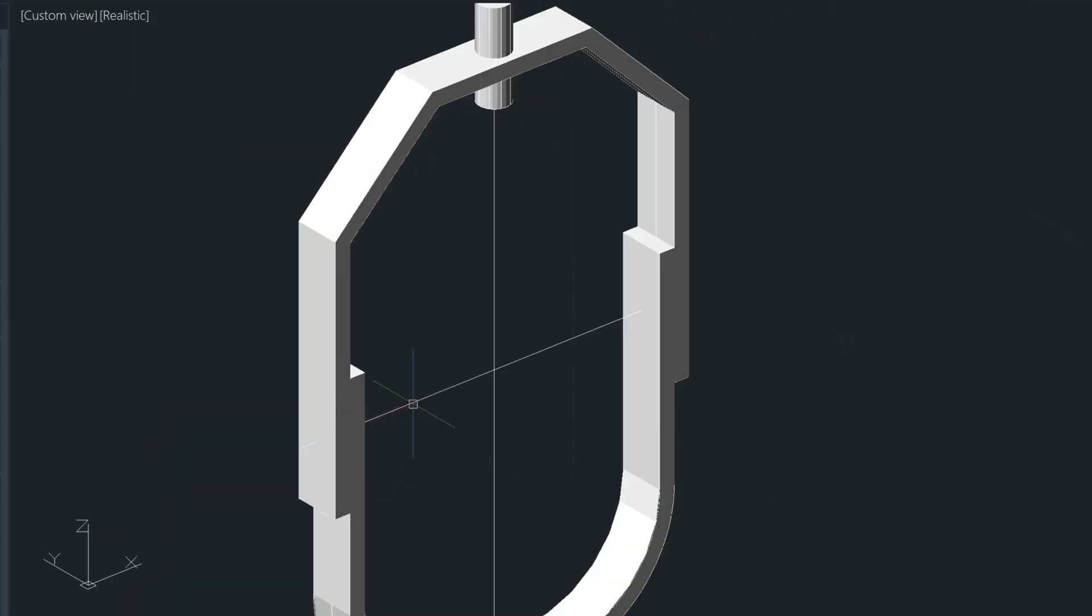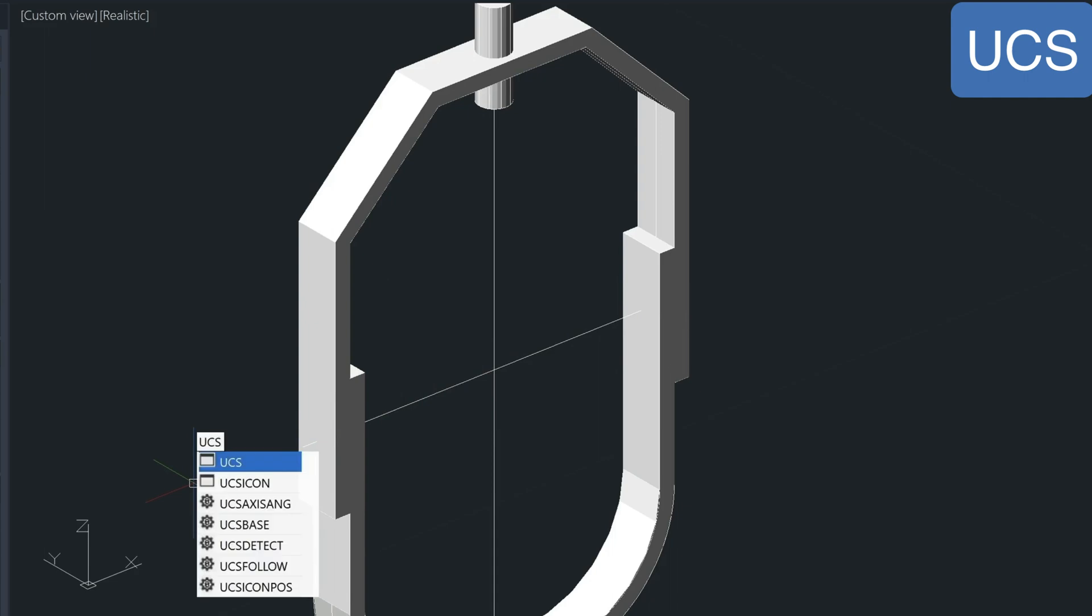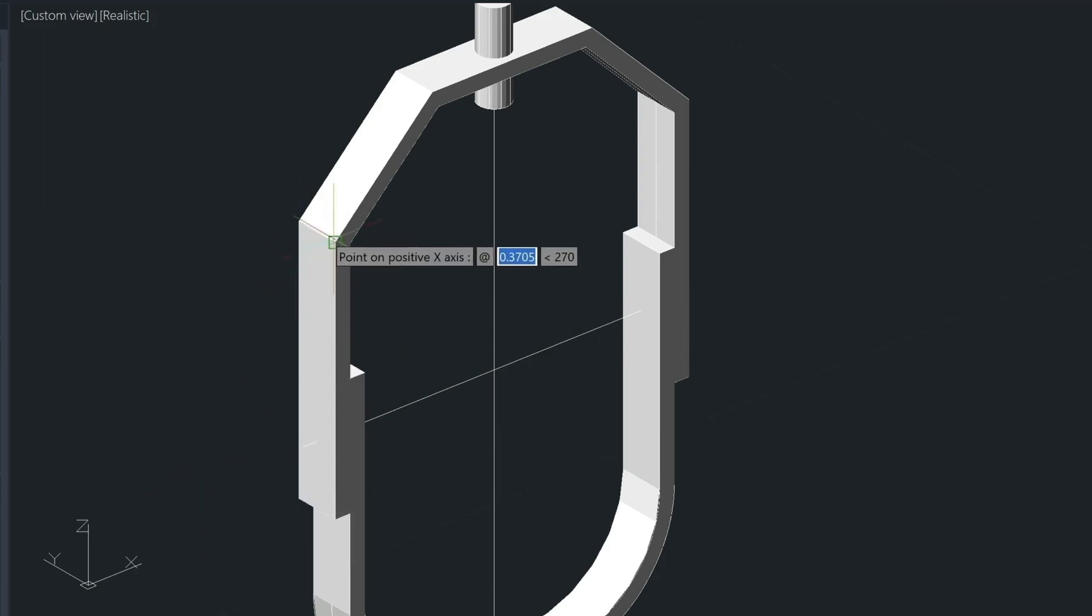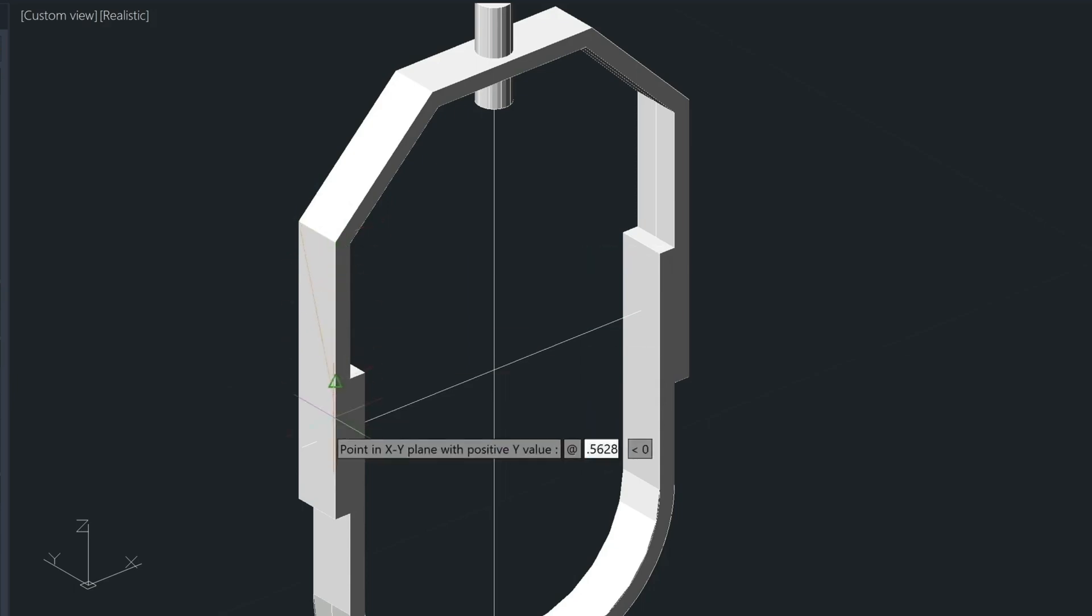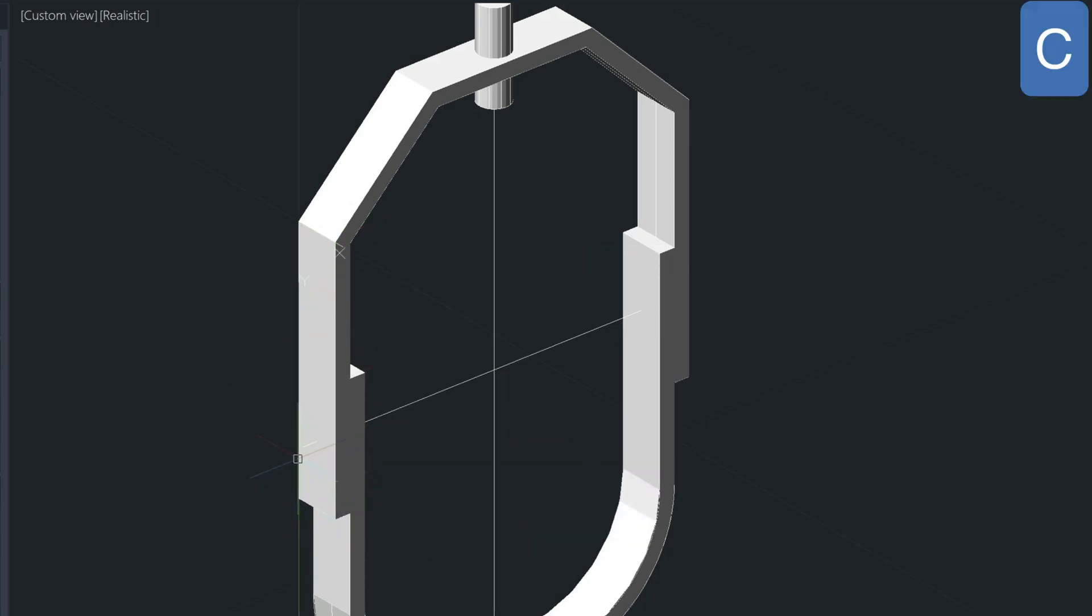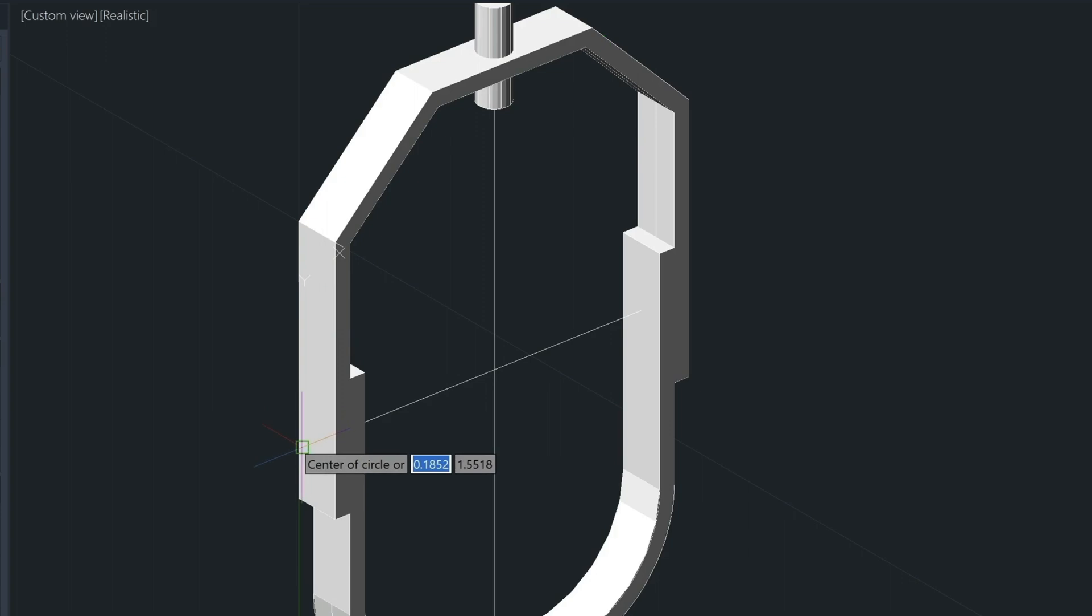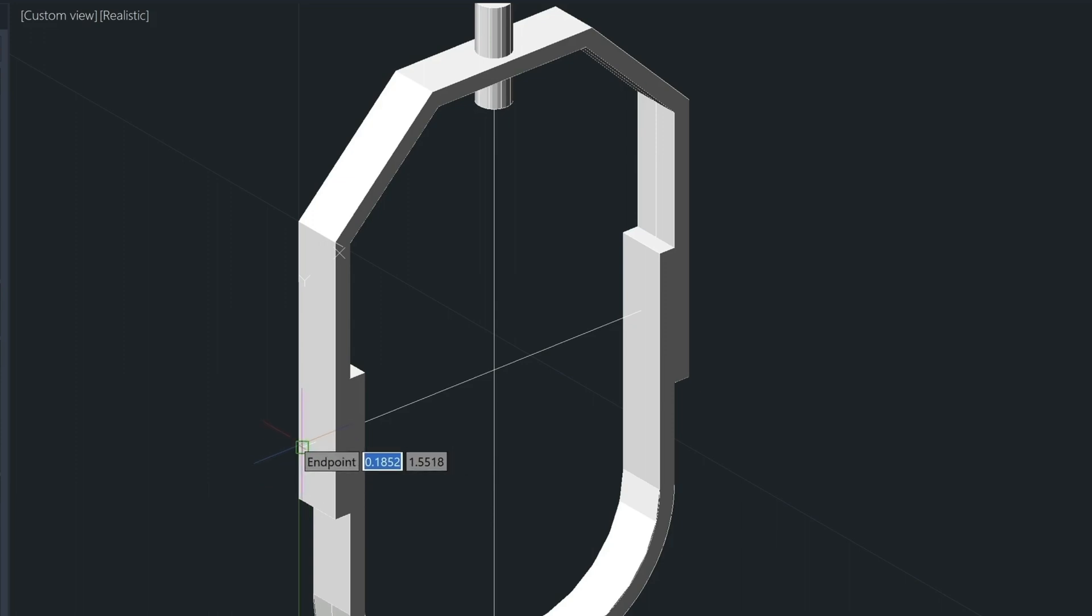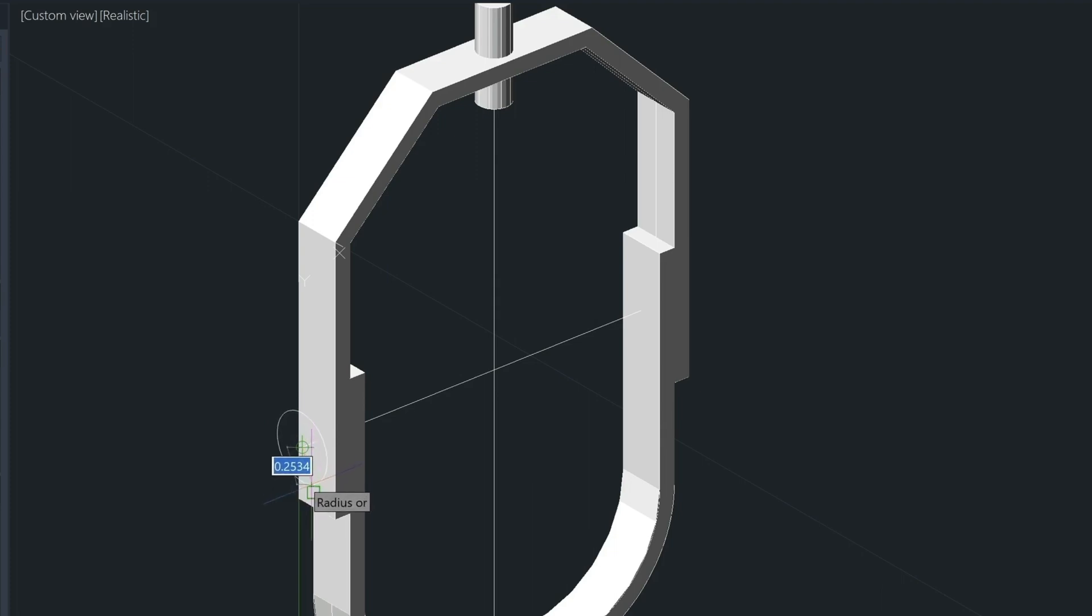So remember the UCS command. And then using the three-point option, picking the X direction here and then the Y here. Type in the C command. That's going to allow us to draw that circle so that it matches this plane here. And we'll find the end point here. Let's just type in E and D to override the snaps. And that will allow us to snap to the end point of that line. And for a radius, let's type in 0.125 again.